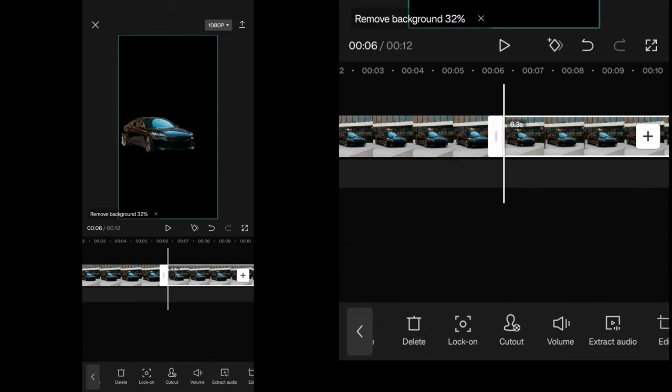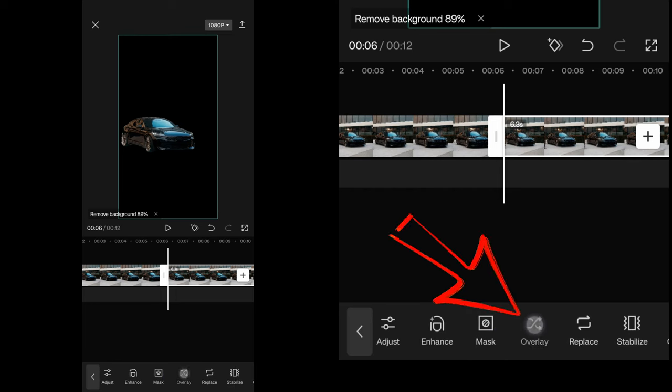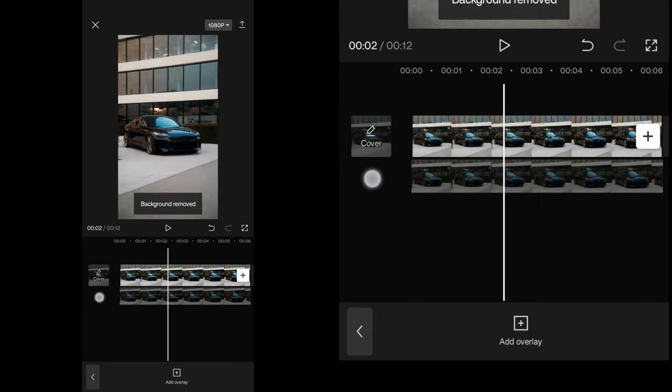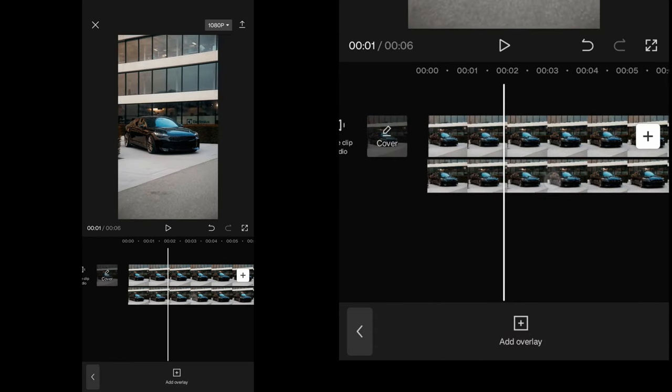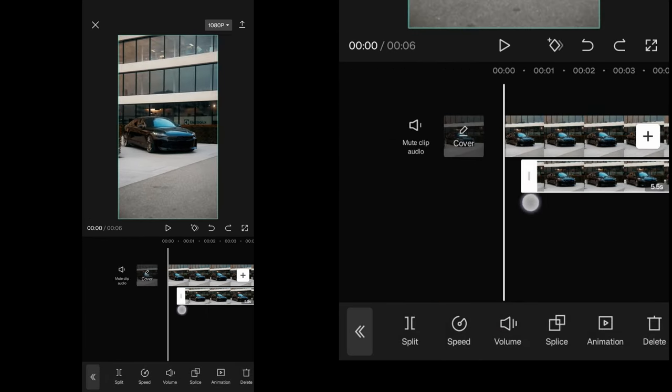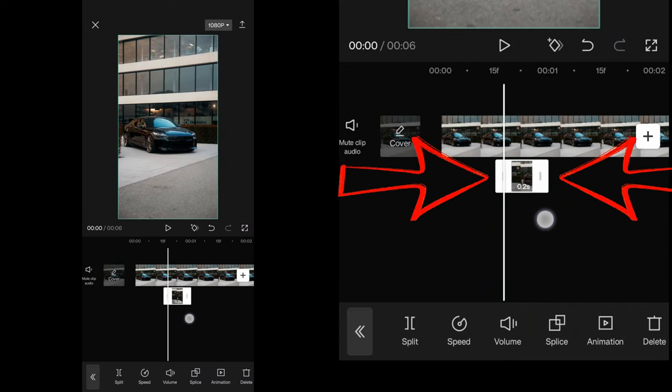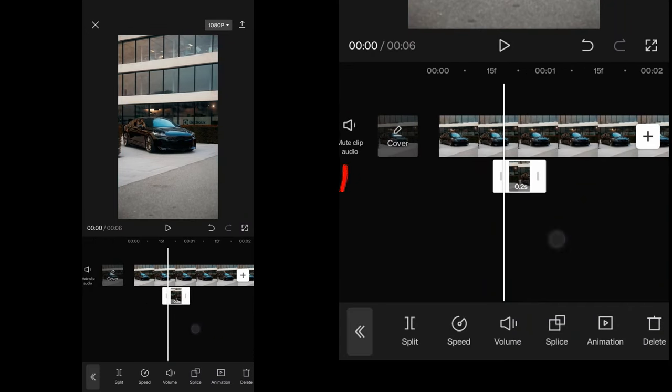After that make that clip an overlay and slide it right under the original clip. Then shorten the length of the overlay clip to about 0.2 seconds.